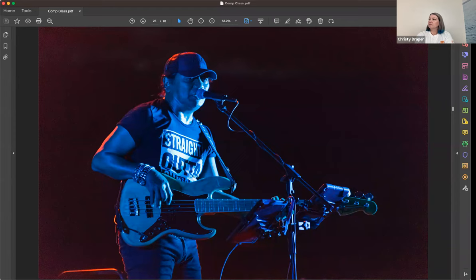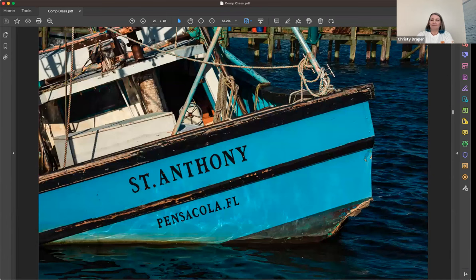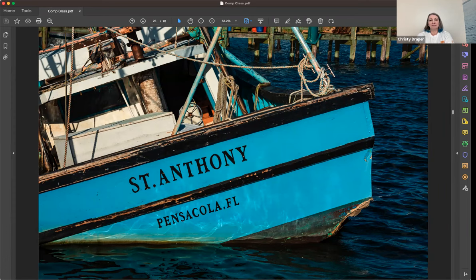Sometimes filling the frame makes it more impactful, and other times it's more impactful when you have that sense of place. I gave him a little more space on the open side, but again just fill it up. I have others where I pull back on it, but for this particular shot I just liked being right up close — it's another technique, you do it how you like.